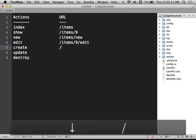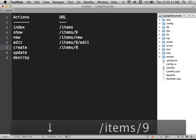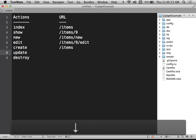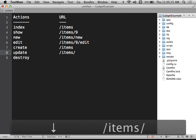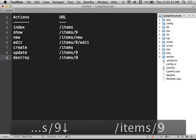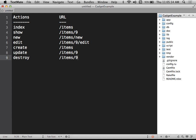To create something, the URL is just slash items — no ID number yet when we're creating something. When we update something, it would be slash items slash ID. And when we destroy something, it would also be slash items slash ID. That's basically what the different URL patterns in a RESTful application look like, and each one calls one of those particular actions.